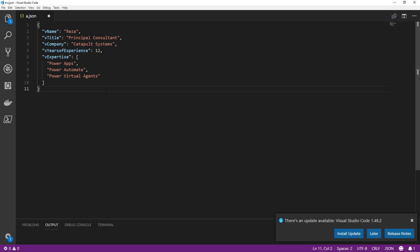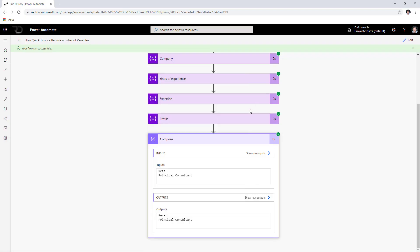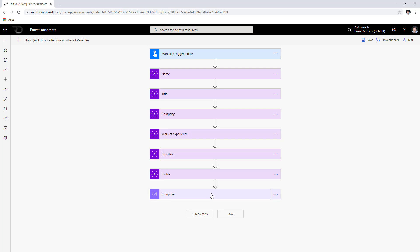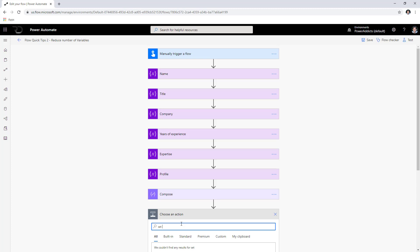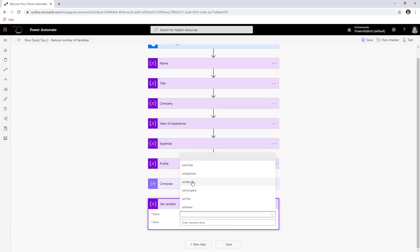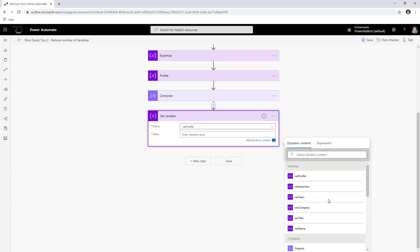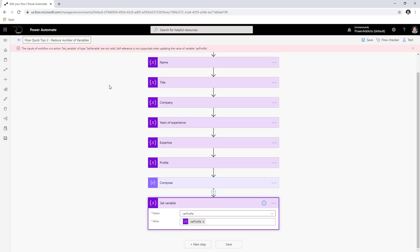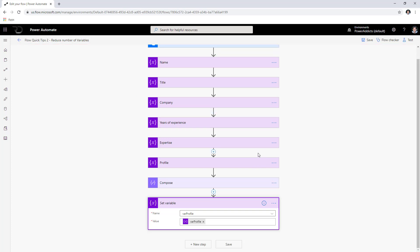Now, how do I update values in this variable? You use the set variable action, pick the variable 'profile', and provide a new value. However, you cannot reference the same variable when setting that same variable — self-referencing is not supported. If you try to save the flow it gives an error: 'set variable is not valid, self referencing is not supported.' That is one of the limitations in Flow.